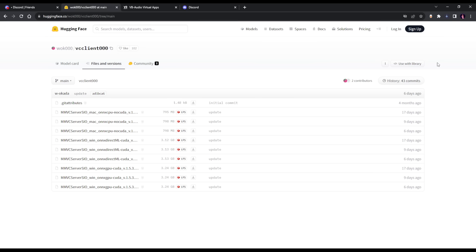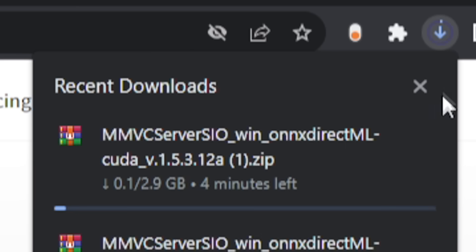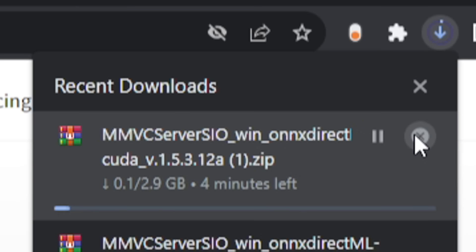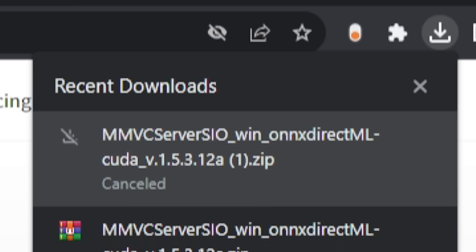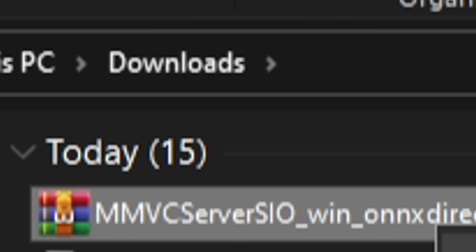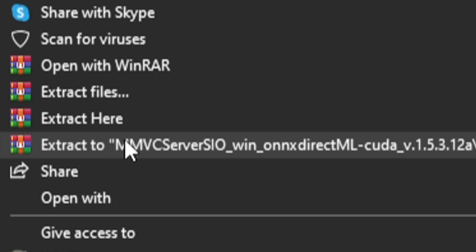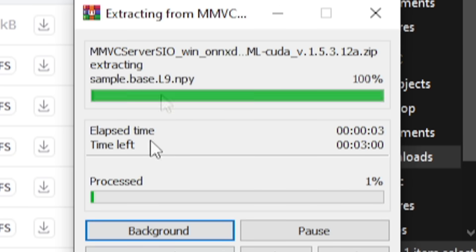Then you want to download this version here, the 1.5 or whatever version it is, a.zip. Make sure it has CUDA in it and ONNX Direct ML. You want to hit this little download button and it's going to download. Now this is about 3GB for me. I already have this downloaded, so I'm going to cancel it. Once you have it downloaded, you can just extract it to whatever you want and it's going to take a bit.